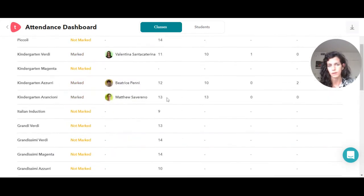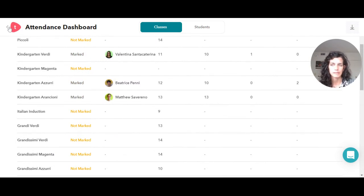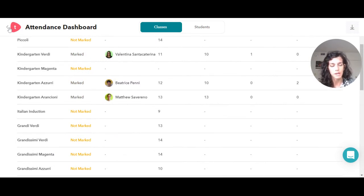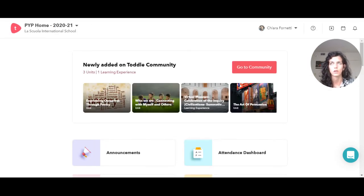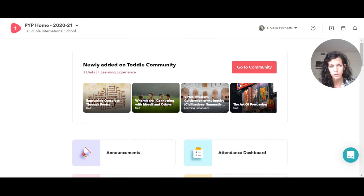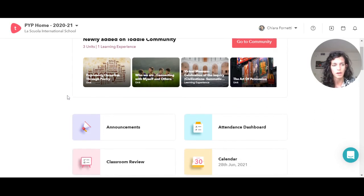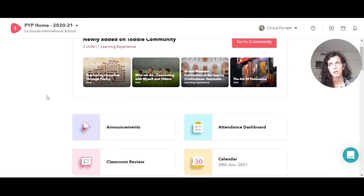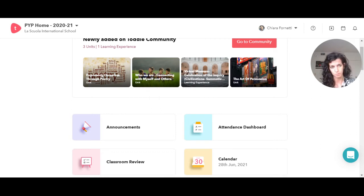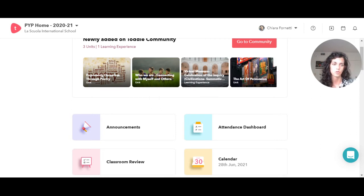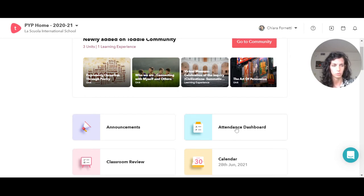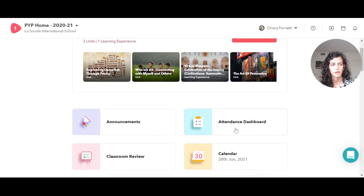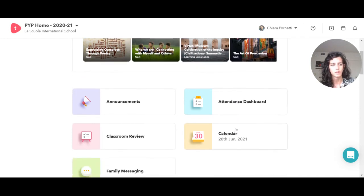This attendance dashboard is really great for the division, the administration, the teachers, and also for the IB coordinators to get a sense of how many students we have in each classroom. For example, we have the campus manager that are taking care of making sure that we have all the students there, and so they can just use this to check if the attendance was done and how many students we have in each classroom.